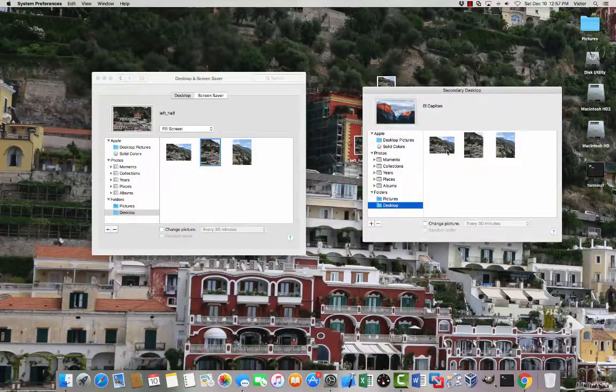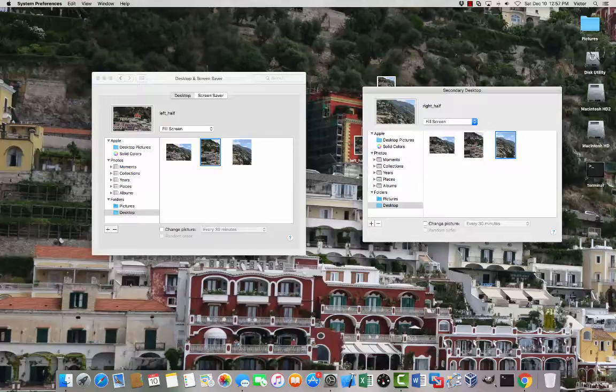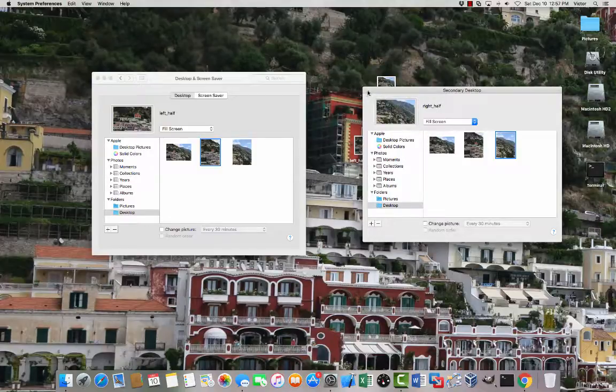So let's click on desktop for the right one. Click the right one. The right half. And here you have it.